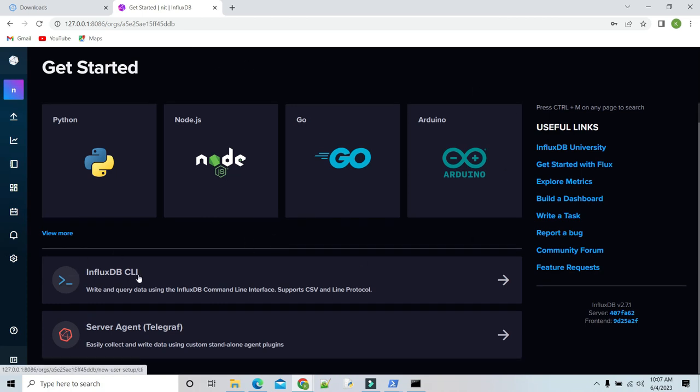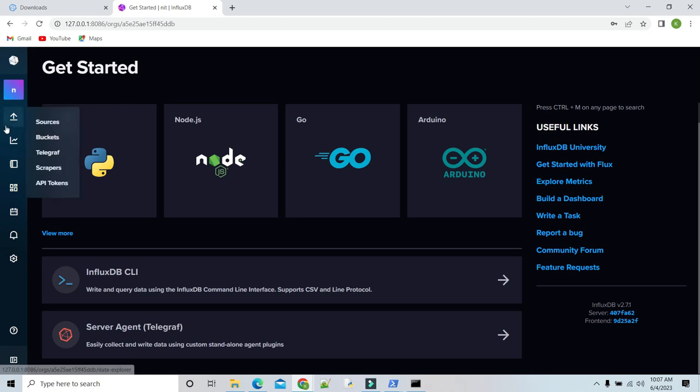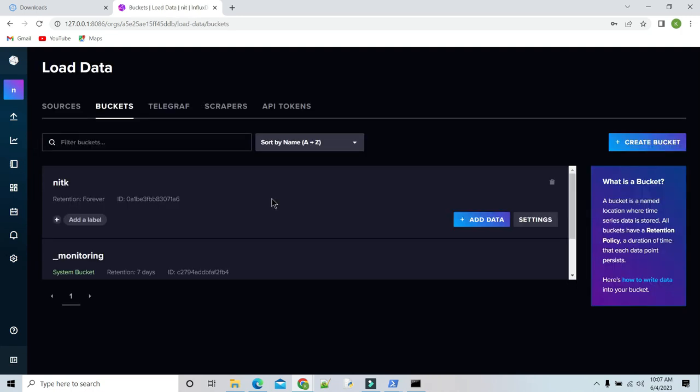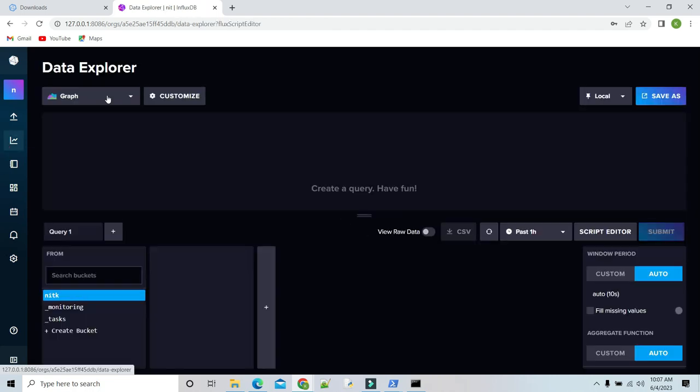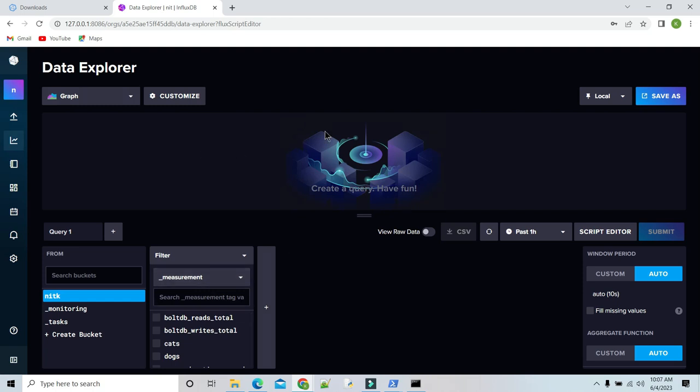We can use command line, Python, Node.js, or Go. In InfluxDB, buckets are called databases. Here we can add our database. I already created NITK database. This is the data explorer. Here we can visualize our data. Now what is our aim? To use the InfluxDB Python client library to integrate InfluxDB into Python scripts and applications.